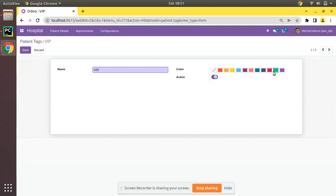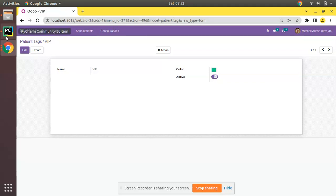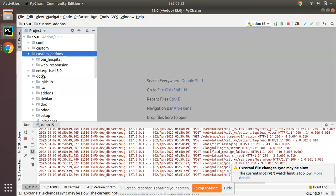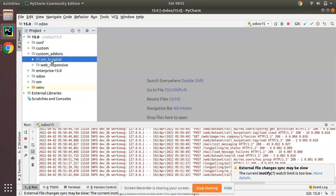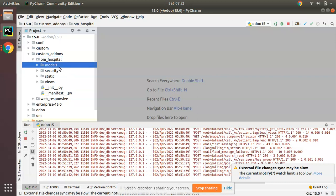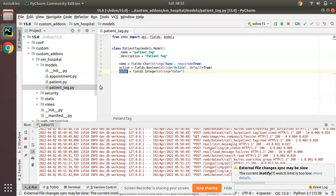Let's see how we can use widget color in Odoo. I will be defining a field in the corresponding model first. Our model is patient.tag. I'll go to PyCharm and here we have our custom add-ons. Here we have om_hospital module. I'll navigate to patient_tag.py.